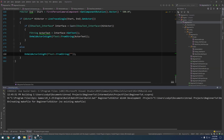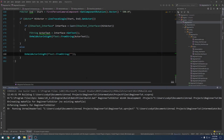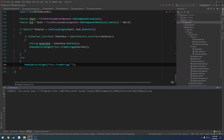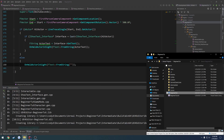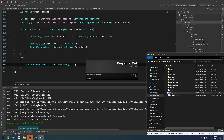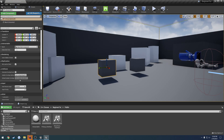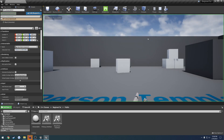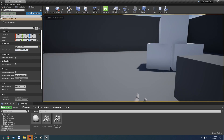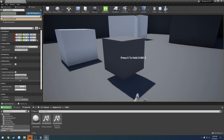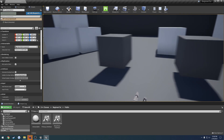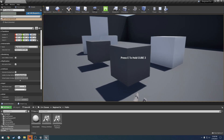Now we can go ahead and build. I've got to restart the editor as well, so I'll close that down, compile one more time — it's complaining about live coding — and relaunch the project. Then we click on our cubes: I set interaction text to 'Press E to hold cube 1' and the other to 'Press E to hold cube 2'. Looking at cube 1, the text appears; look away and it disappears. Only when looking at the object does it return the corresponding interaction message.